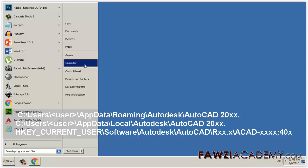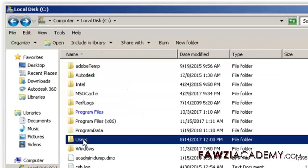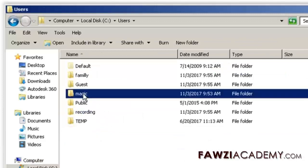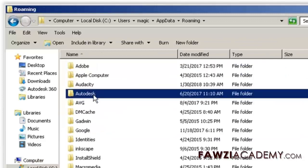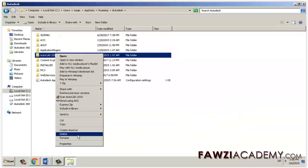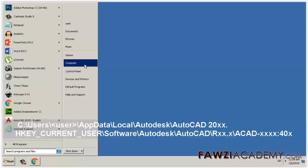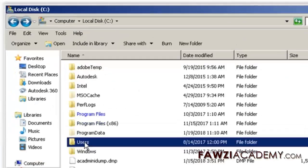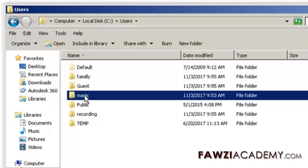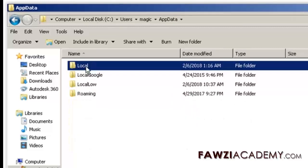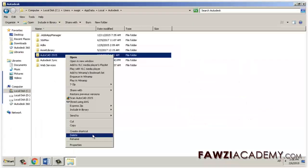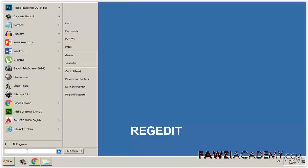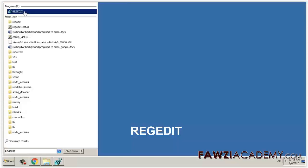Delete the following folders. For Windows Vista and newer: C:\Users\[user]\AppData\Roaming\Autodesk\AutoCAD 20xx and C:\Users\[user]\AppData\Local\Autodesk\AutoCAD 20xx. Then press Windows + R on the keyboard to bring up the Run window.